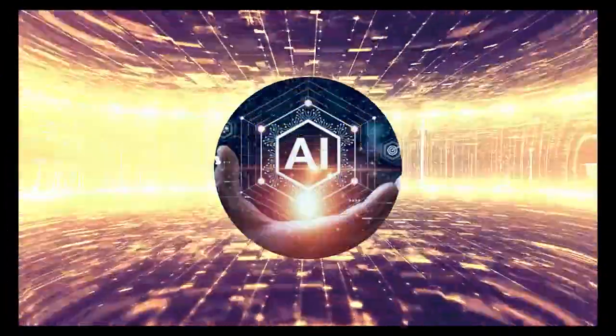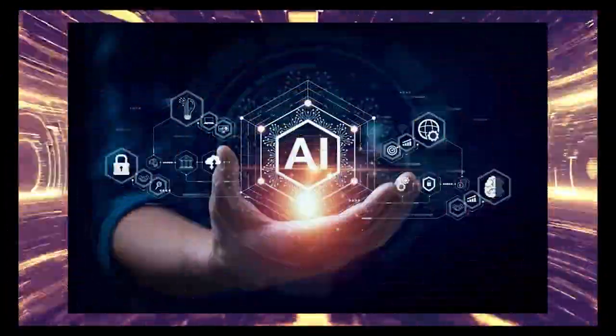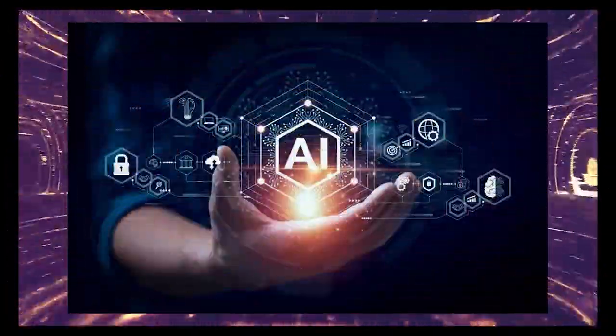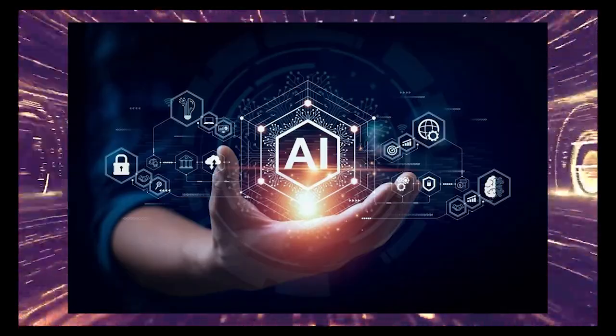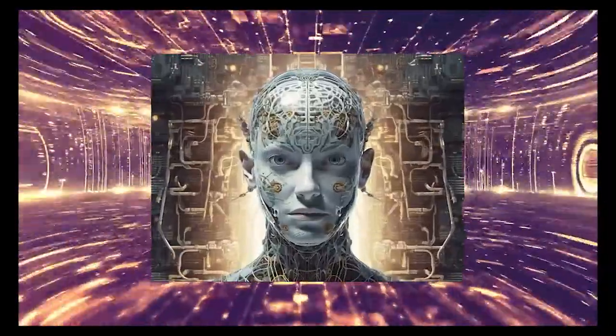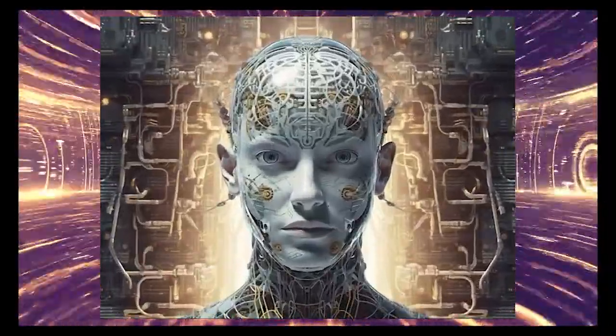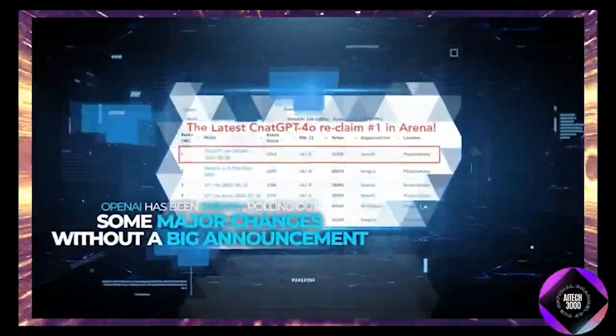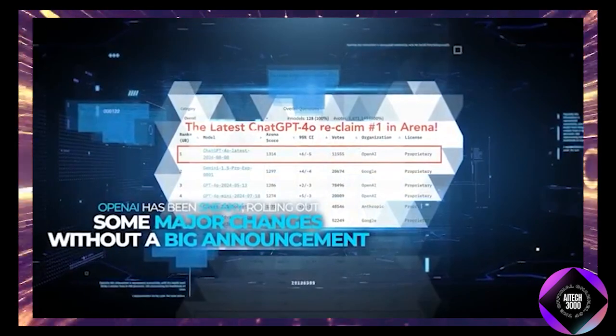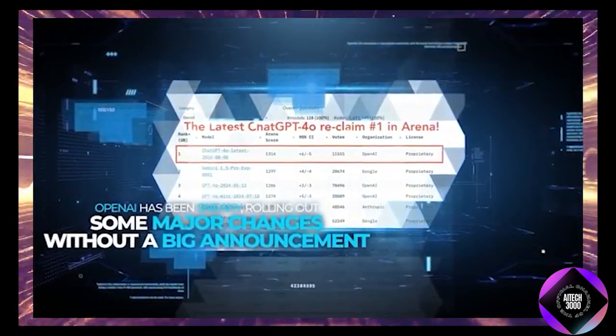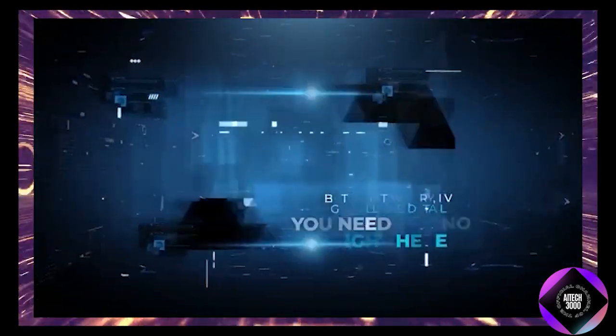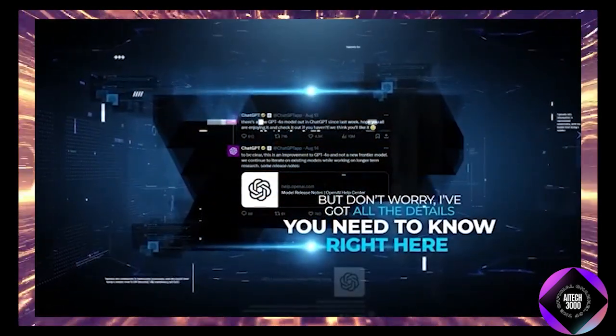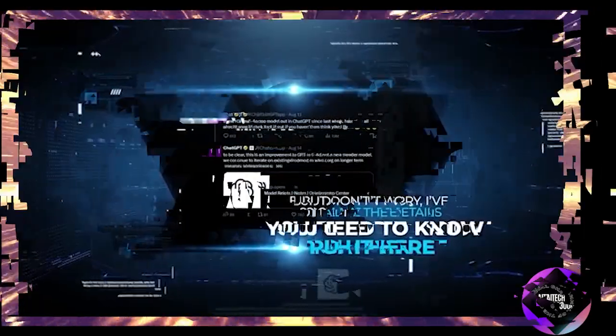If you've noticed your AI assistant acting a bit sharper, quicker, and generally smarter lately, you're not alone. OpenAI has quietly rolled out some significant updates without making a big announcement. I've got all the details for you.